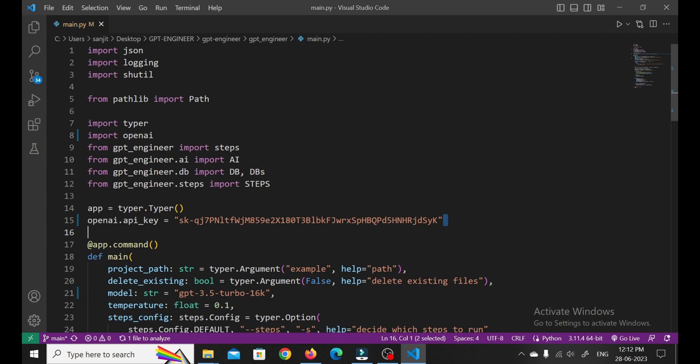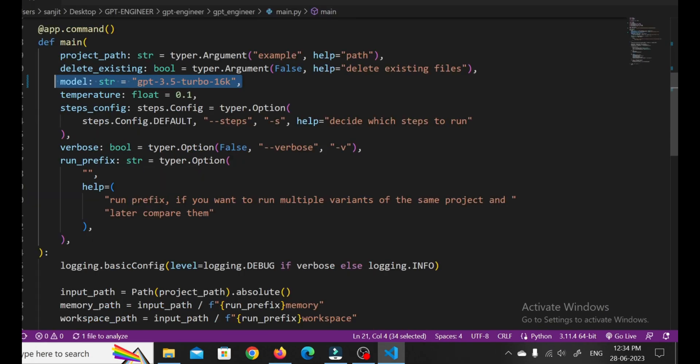Here's the secret sauce. You need to set up your OpenAI API key. Remember that API key we generated earlier? This is where it comes into play. By linking your API key with GPT Engineer, you're granting it access to the incredible power of GPT-4. This is what makes the magic happen. So make sure you follow the instructions carefully to get everything set up properly.